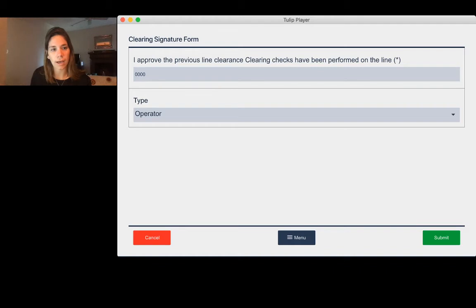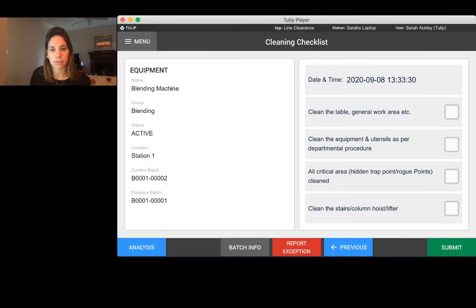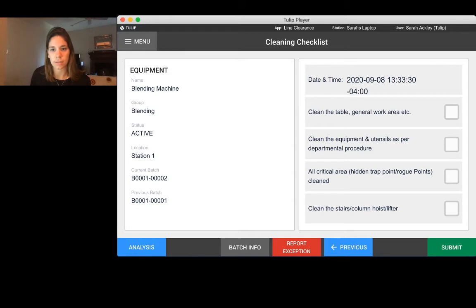We go ahead and confirm, and now we've moved on to the cleaning checklist. You can see it's storing the new timestamp, and then I can go through and perform my checks.